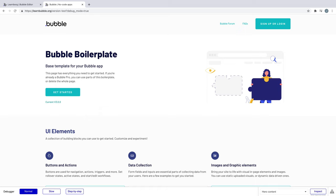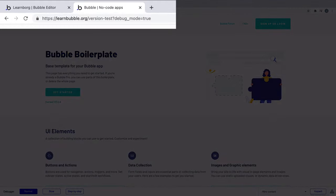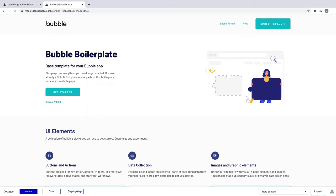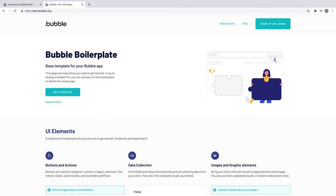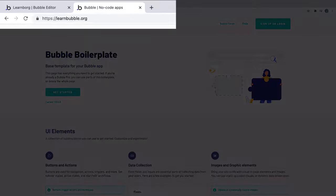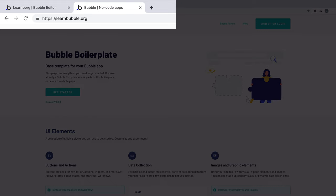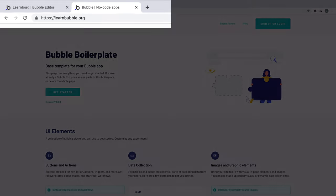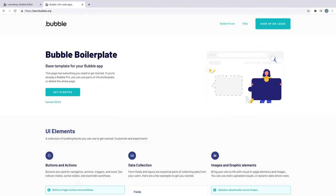Just like before, when your app was hosted on .bubbleapps.io, you still have access to both development and live modes, though now they are hosted on your own domain instead of .bubbleapps.io. So now when you preview your app, development mode will run from your custom domain. And when you deploy, so will live mode.